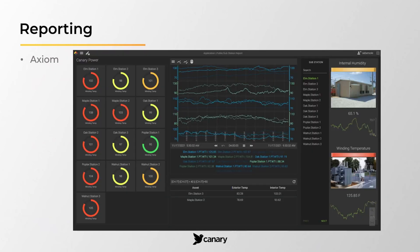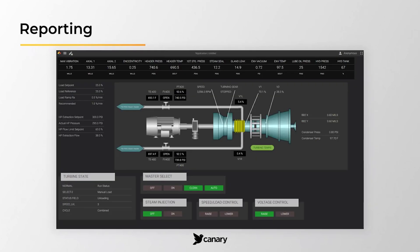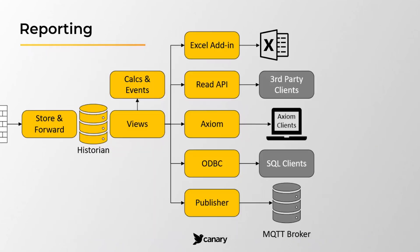Canary offers several methods for extracting data, including its main reporting tool, Axiom. Axiom is a web-based application used for trending data and building live dashboard reports. Canary also offers an Excel add-in, an ODBC connector, a .NET and a web API to integrate with third parties, and a publishing service for sending real-time data over an MQTT or WebSocket connection.